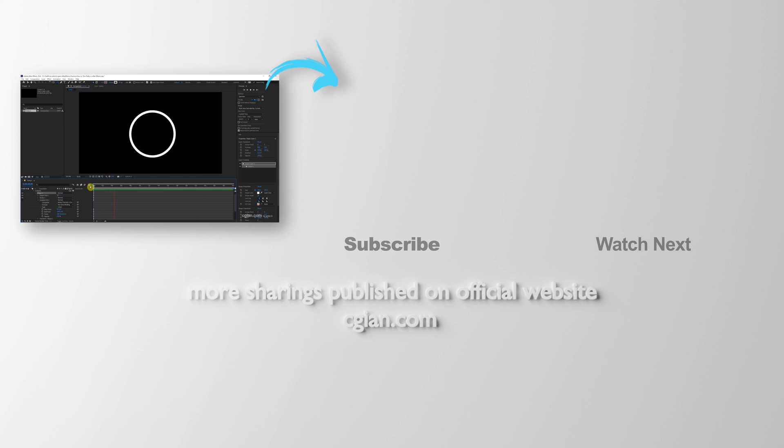Thank you for watching this video. Hope this helped. Please subscribe to this channel. More videos will be shared with you. I'm Martin Speed. See you in the next video. Bye!